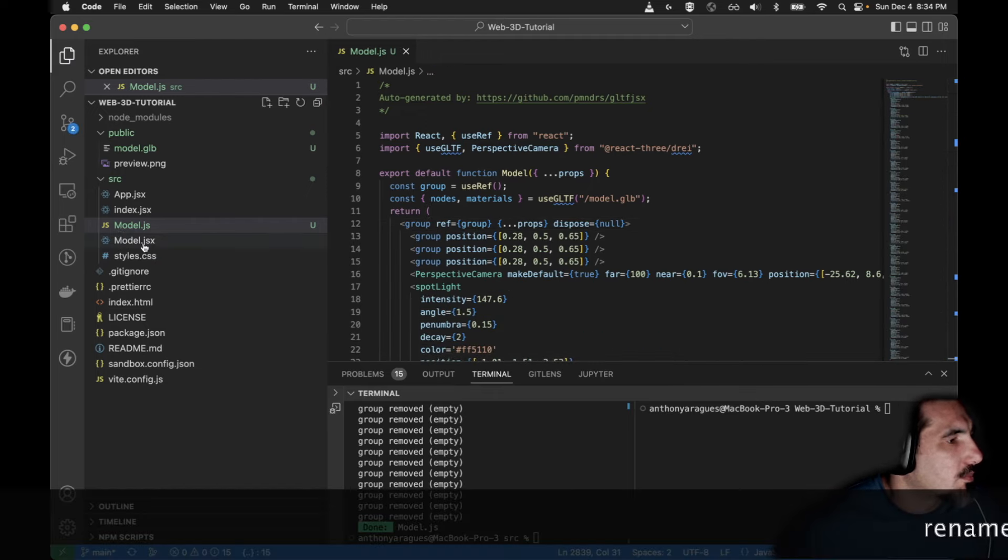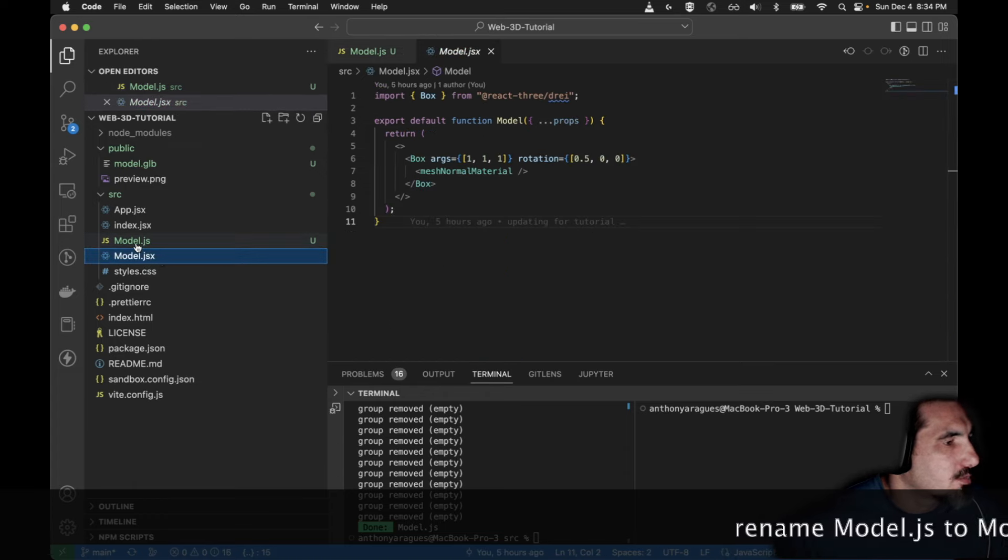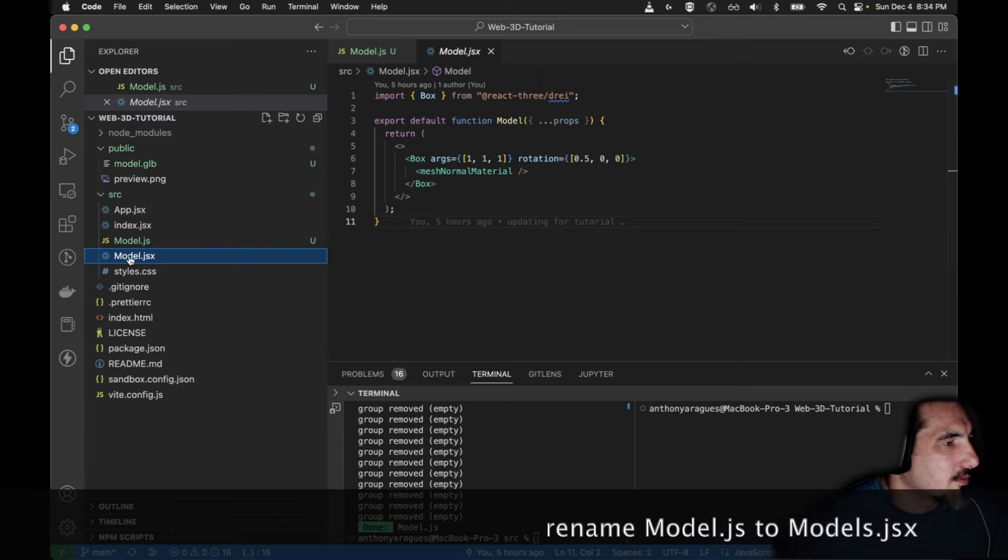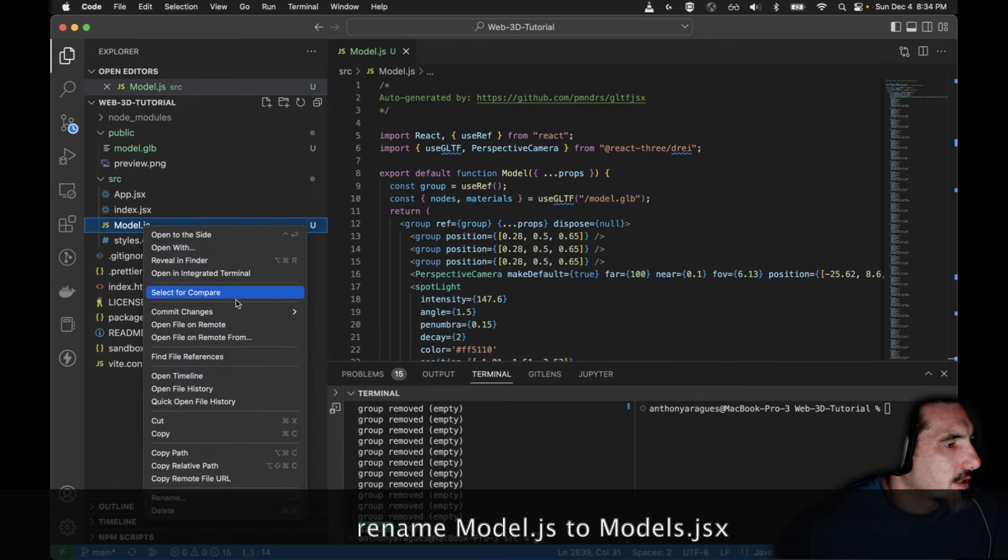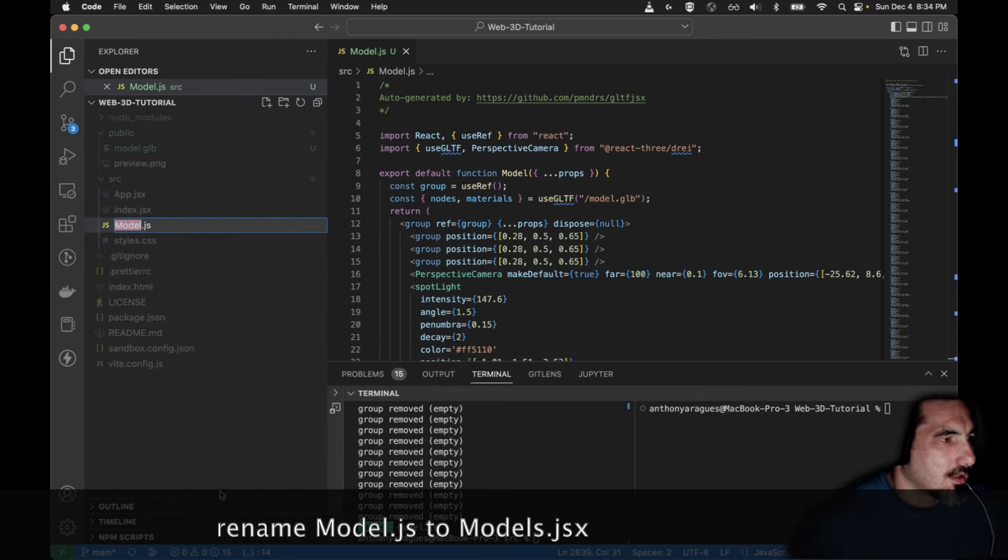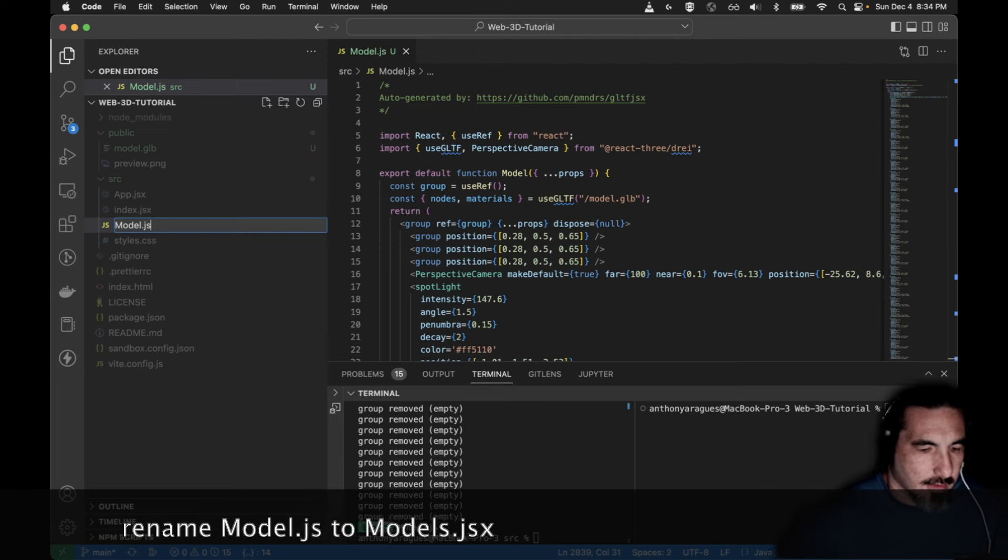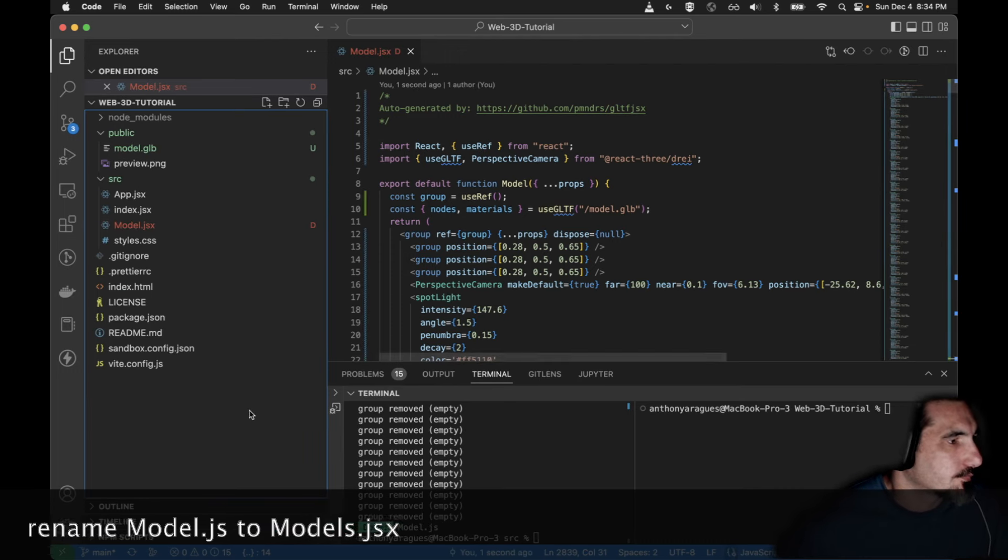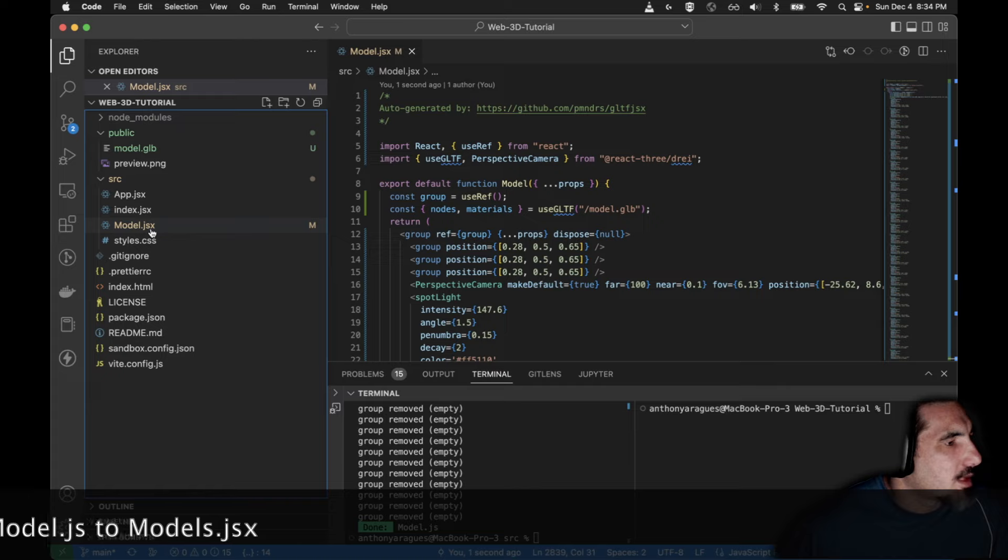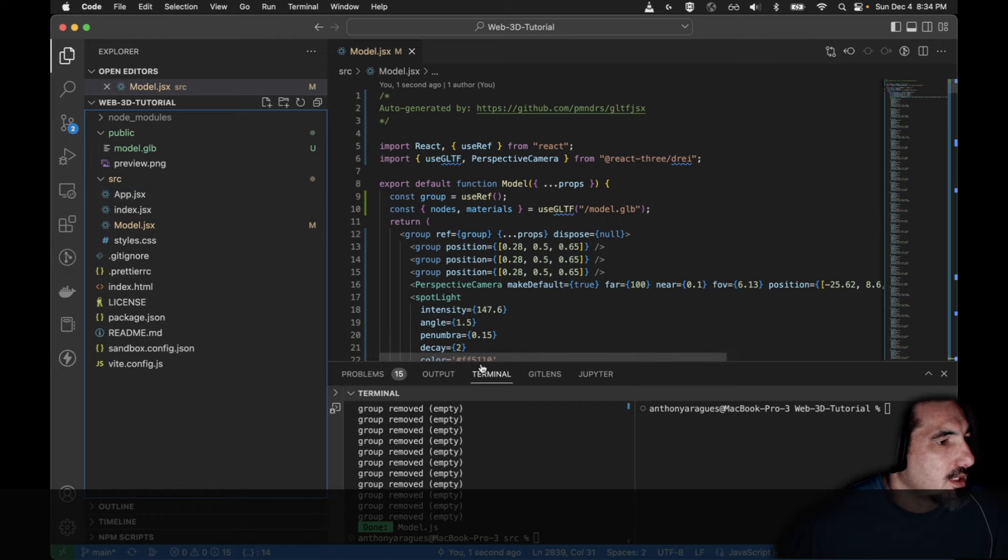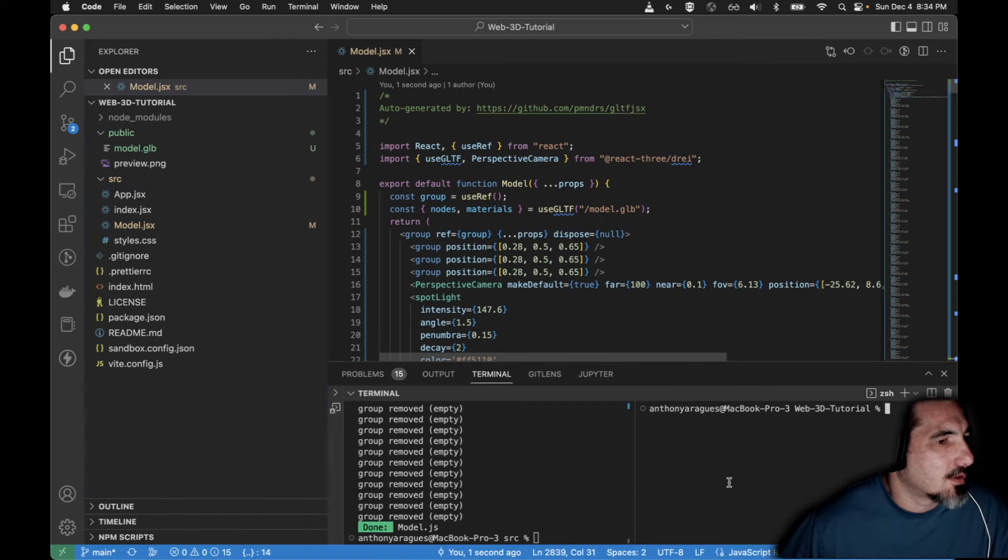We need to replace this model.jsx with this model.js. So this is just the one that has the box. We don't need it anymore. Let's delete it. Now let's rename this one to dot jsx. If you don't have jsx it's just not going to work. It's a whole other thing. So now we have the model.jsx. It points to the model.glb and it should already be pointed to from our website.